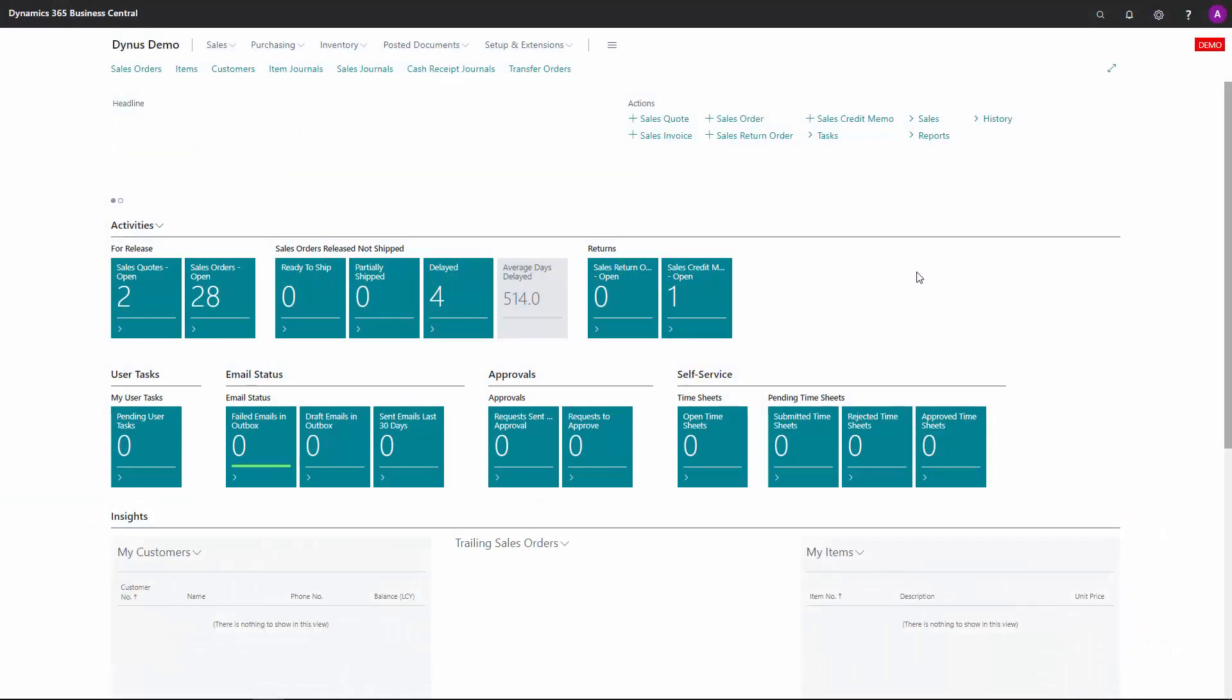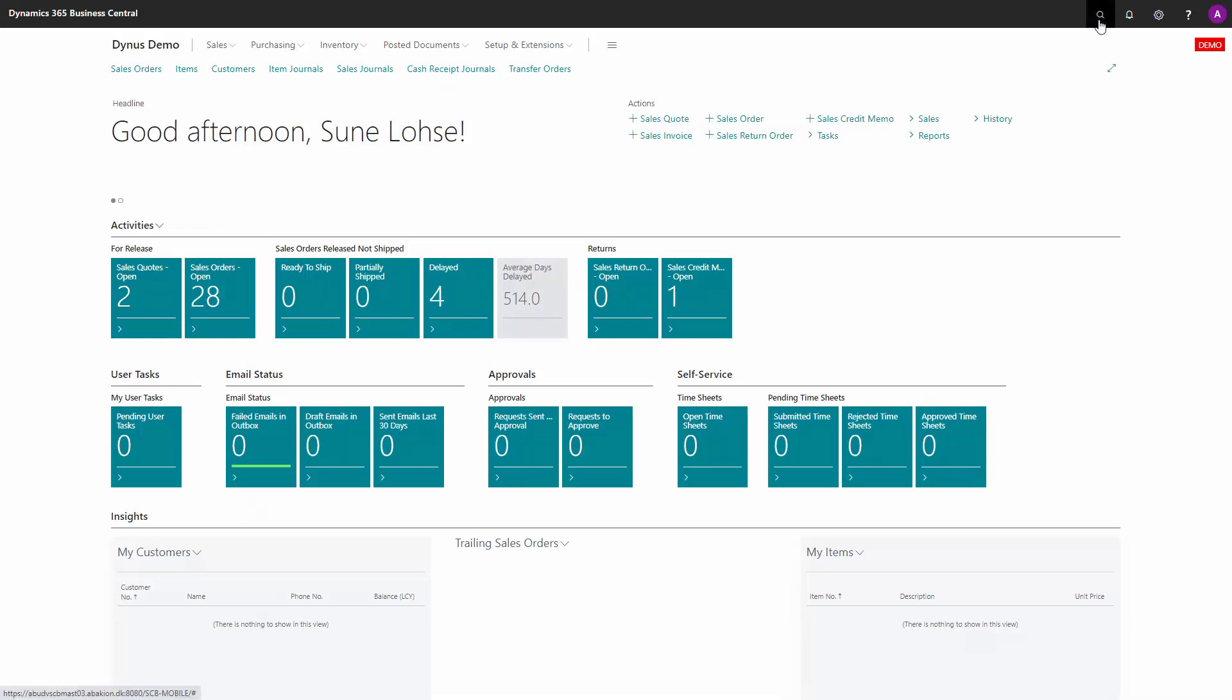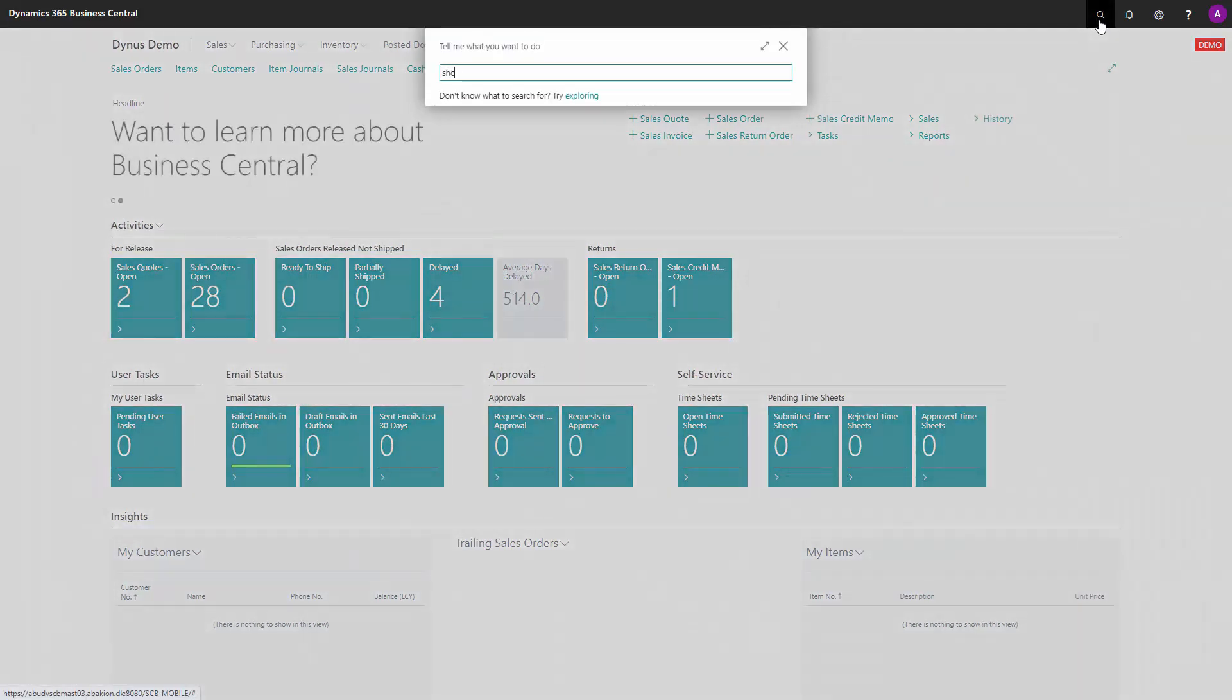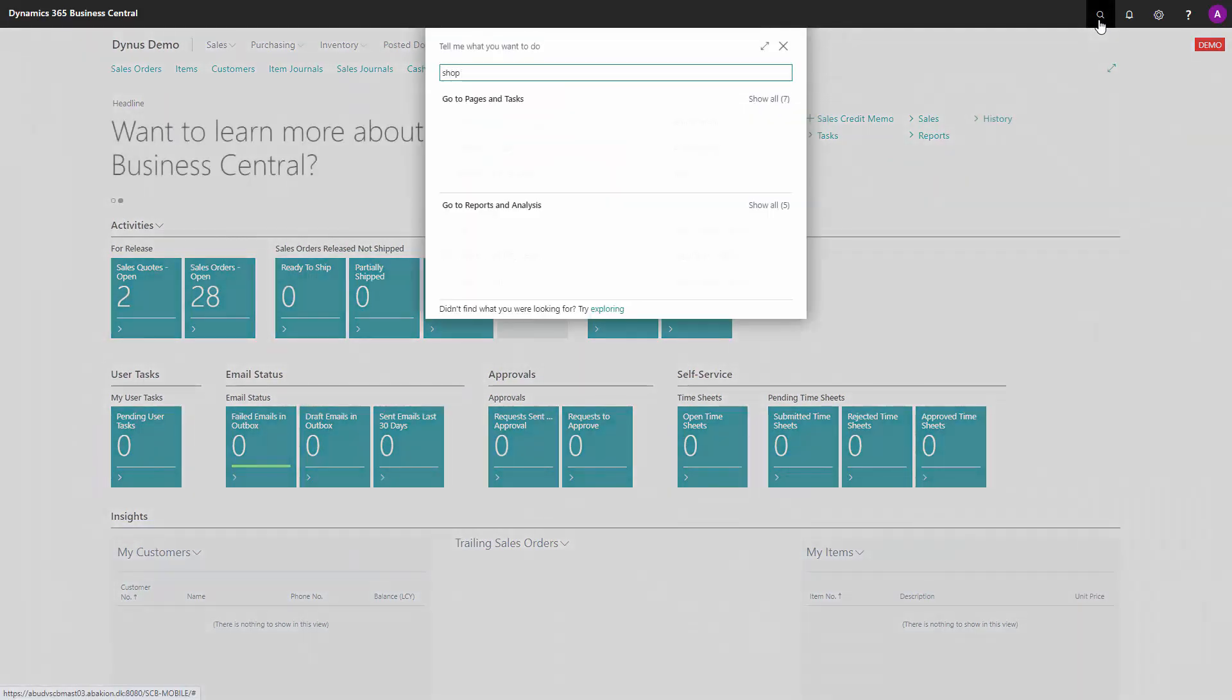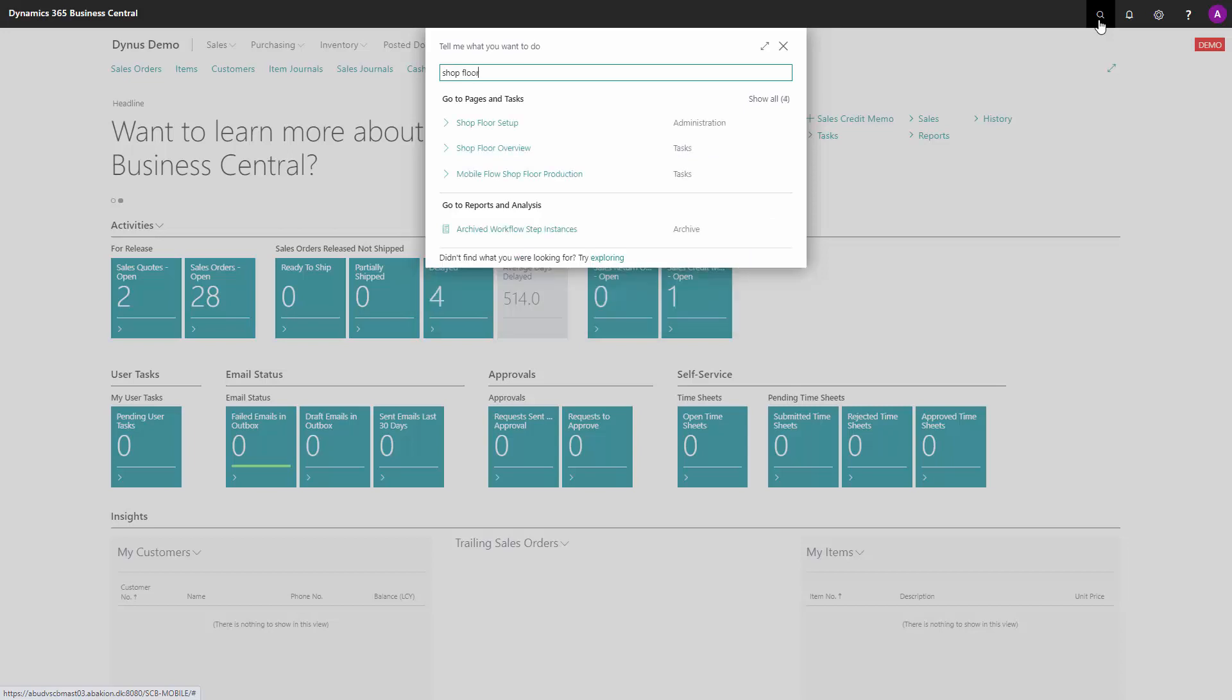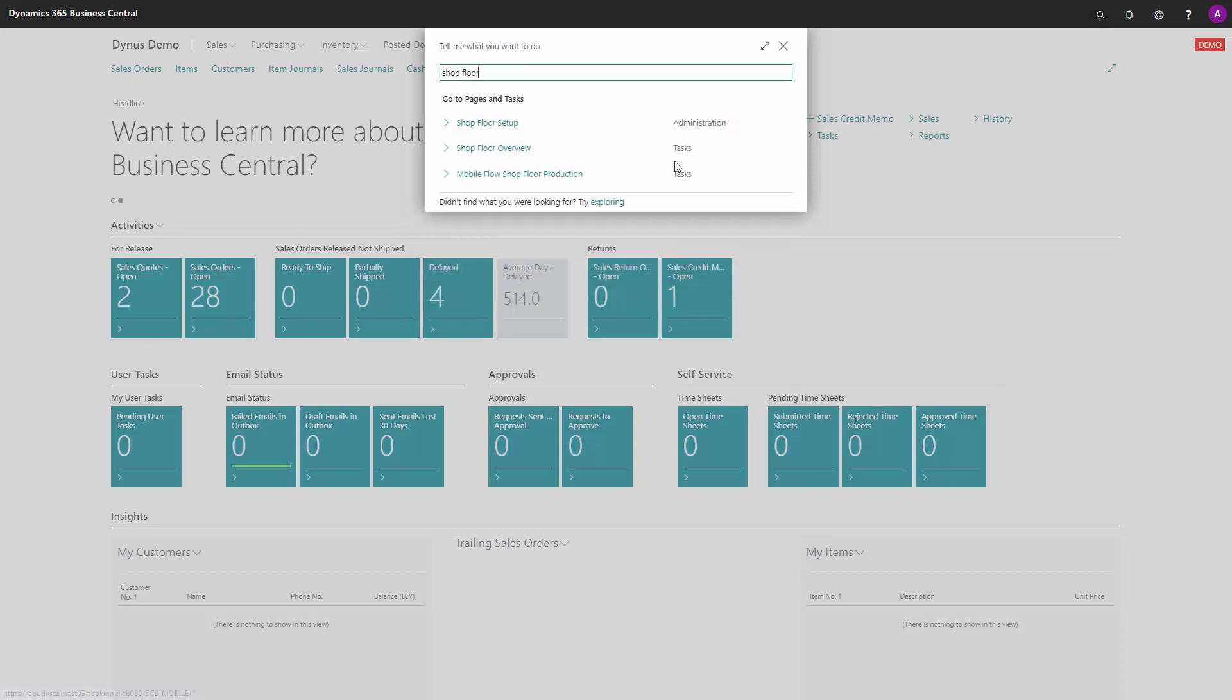The whole idea of the Shopfloor mobile app is to provide the Business Central user with two major functionalities: one being the Shopfloor overview, the other being what we call mobile flow Shopfloor production.